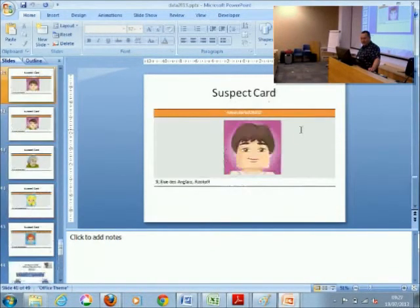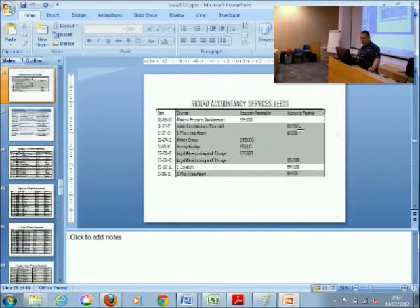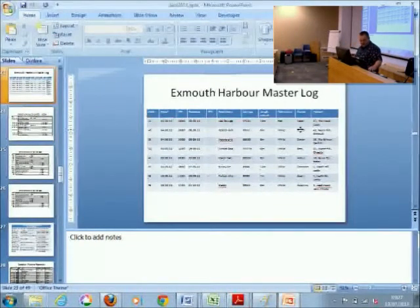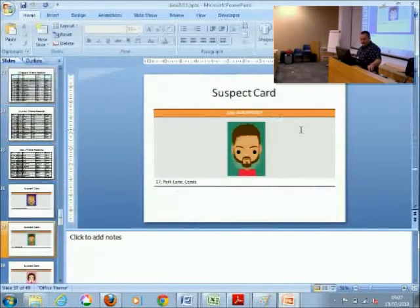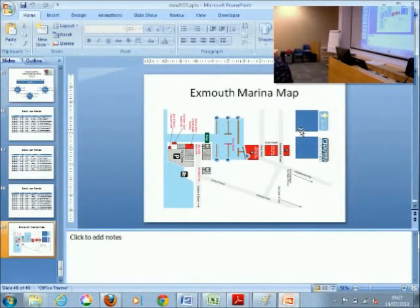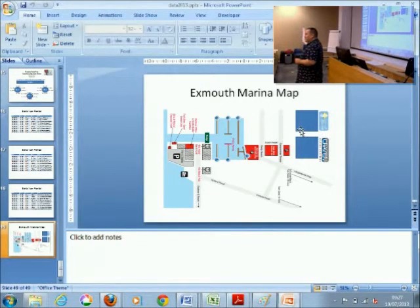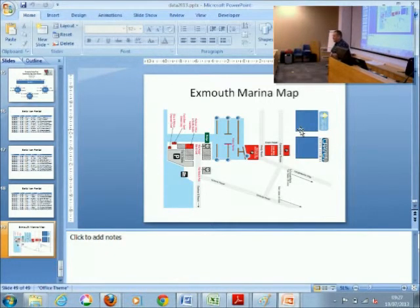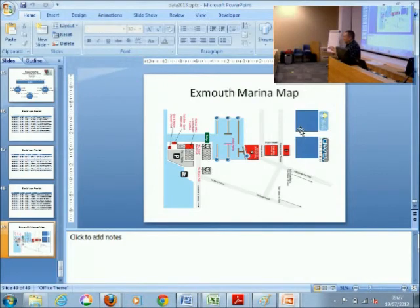Each team will have one collection of paper material to work from. The paper material, as with any intelligence analysis, represents the best intelligence we have at the moment — which means it's not complete. There are gaps, and part of the exercise is to work out how you're going to fill those gaps in.